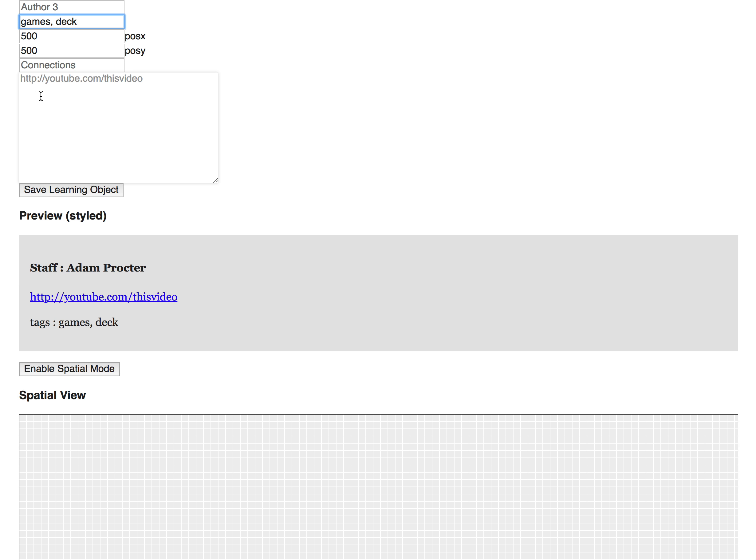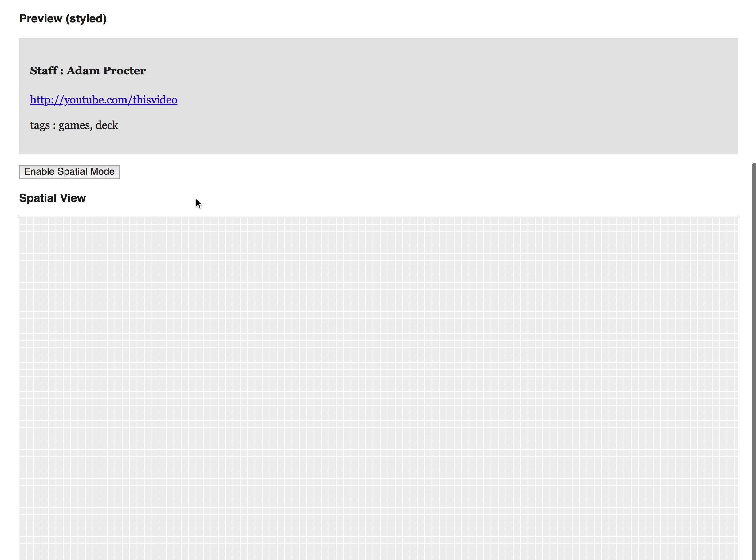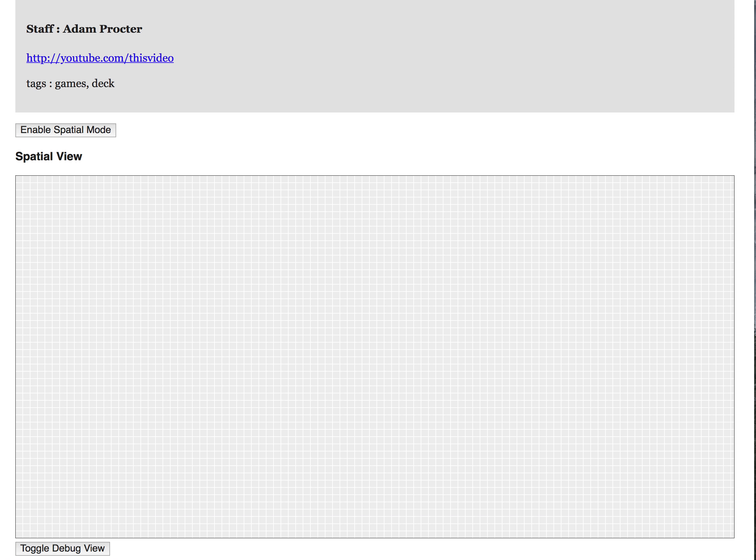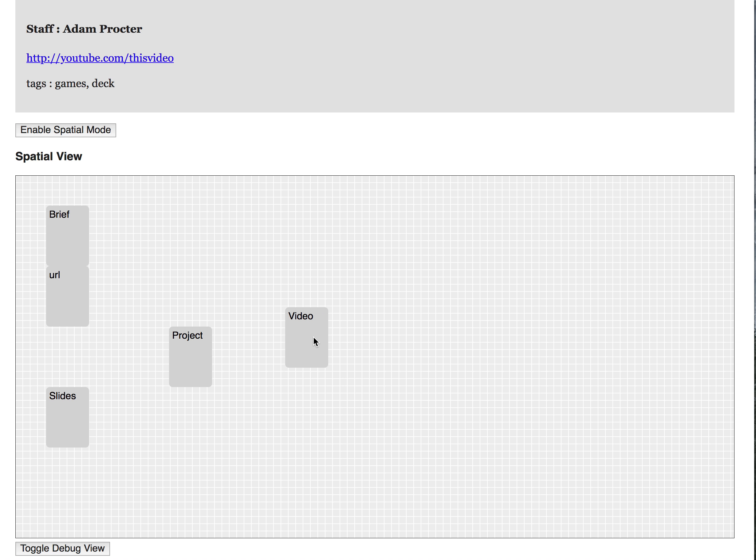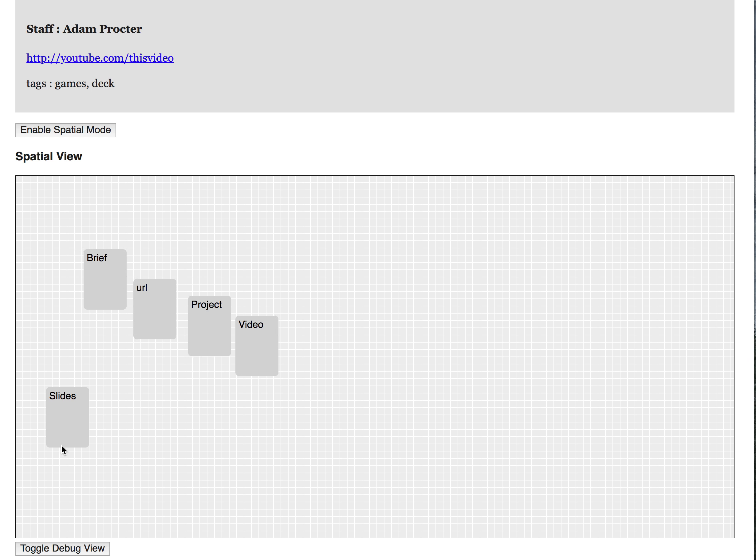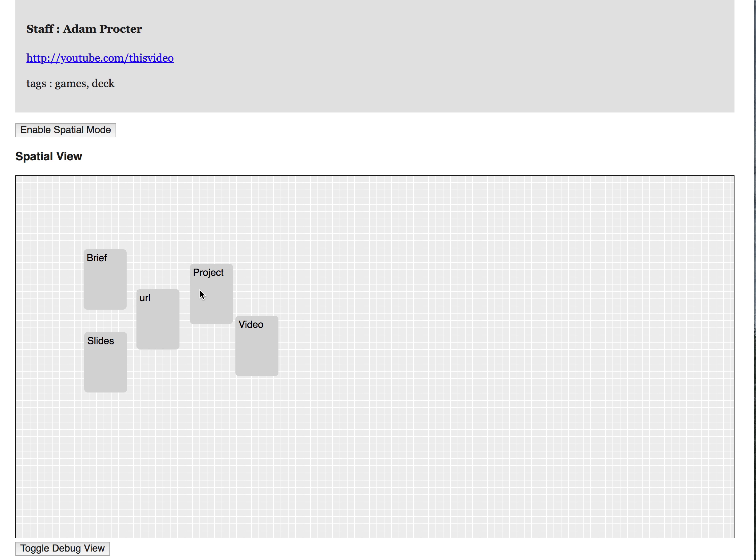And then if I click save learning object and scroll back down to my spatial view, now if I turn this back on, you'll see here we go, there's that new object I've added. You'll notice that all the objects are back where they started, and then these will be positioned where you want them to be, connected in whatever way you want.